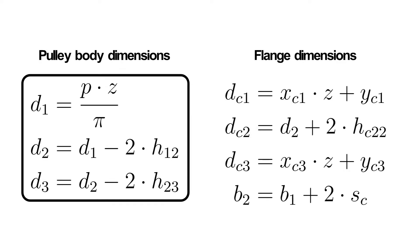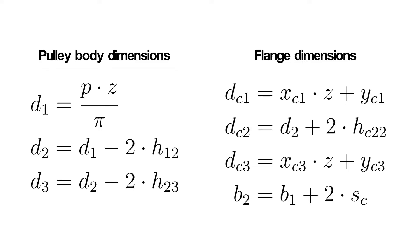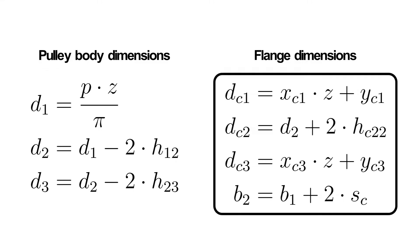Here you can see equations for pitch, tooth head and tooth foot diameters. Here you can see equations for defining the flanges.